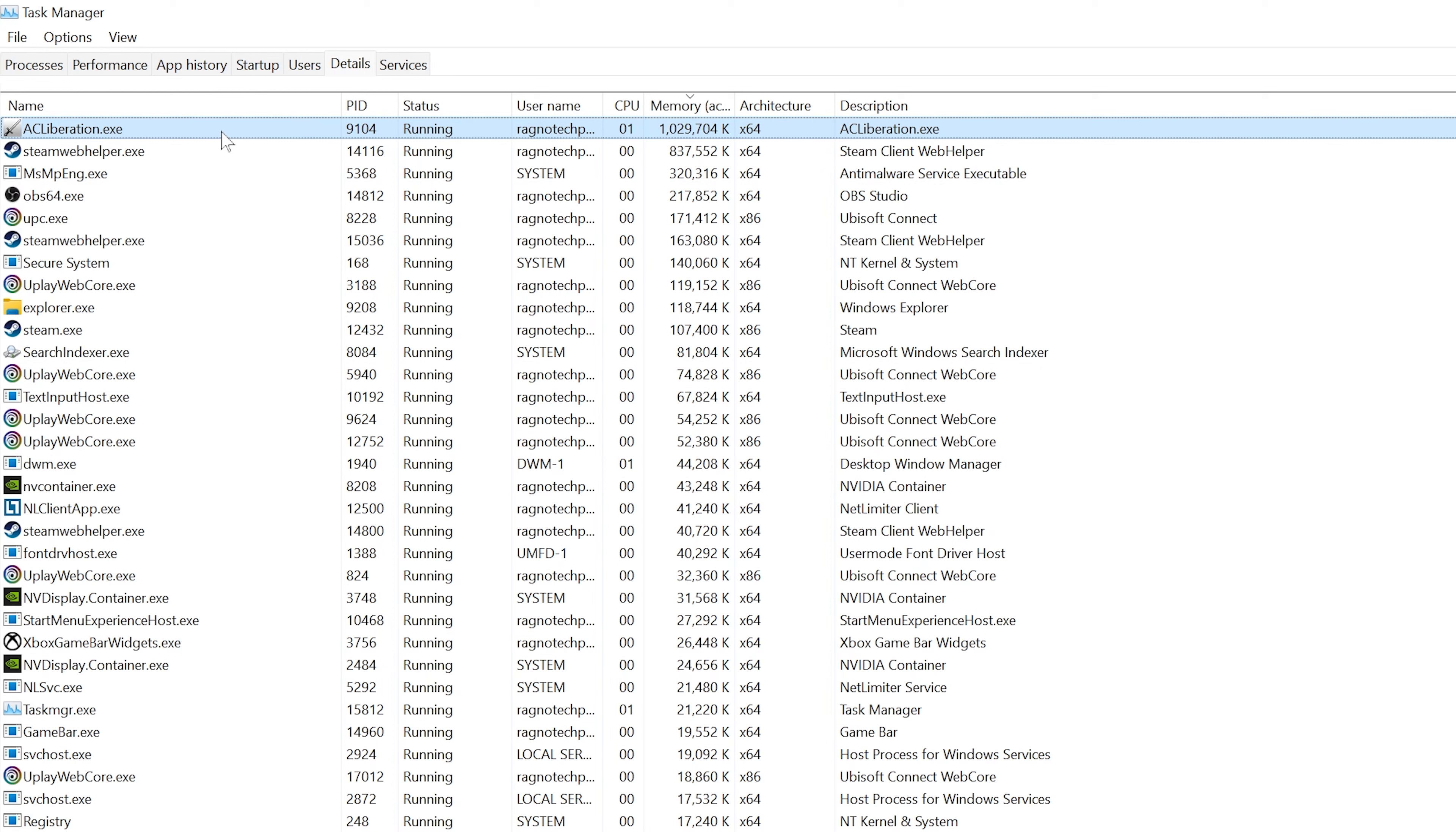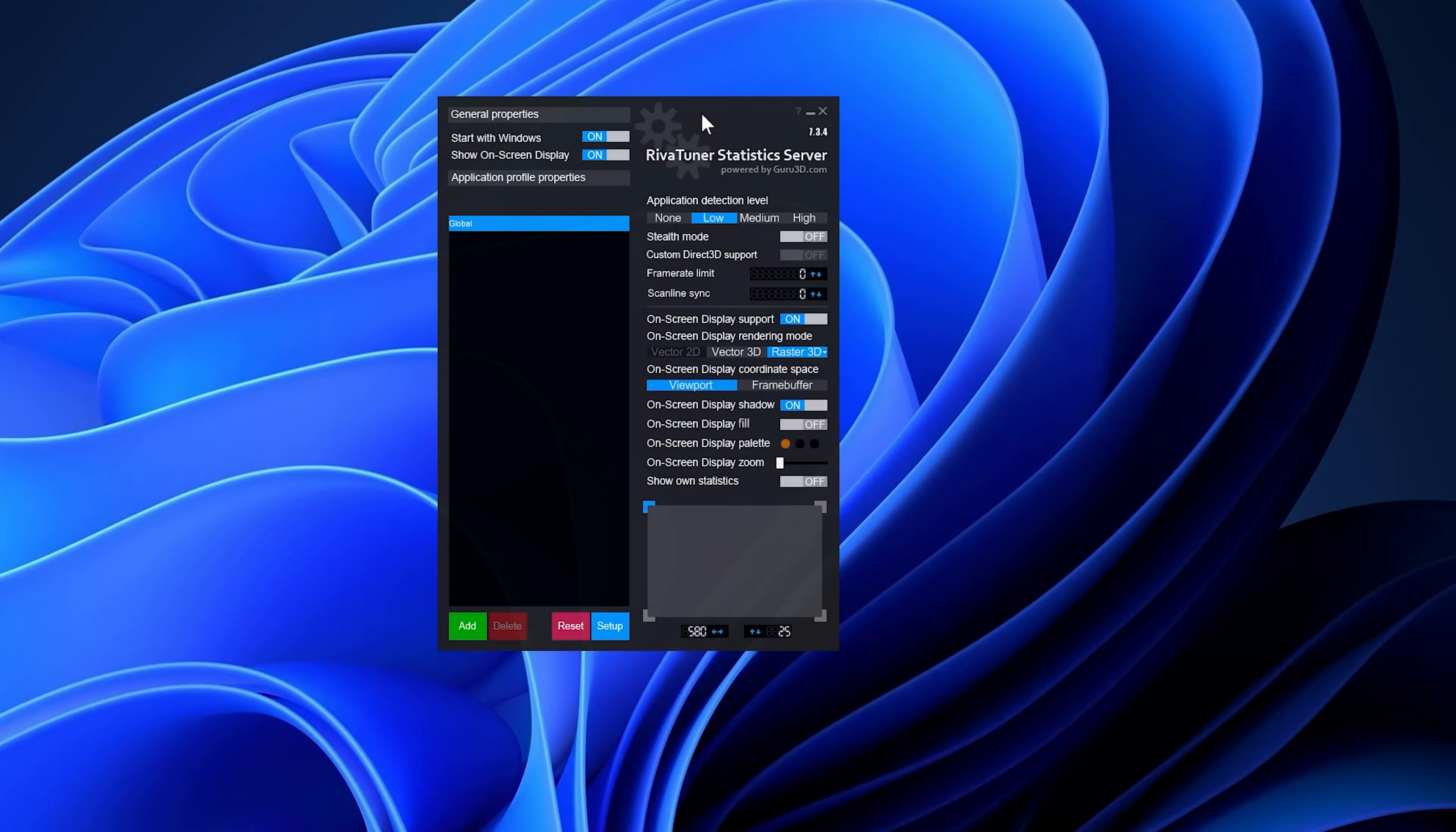You can try re-enabling the CPU 0 if your CPU has fewer cores, but I wouldn't recommend it as the issue may return. Now you can safely return to your game and continue playing.